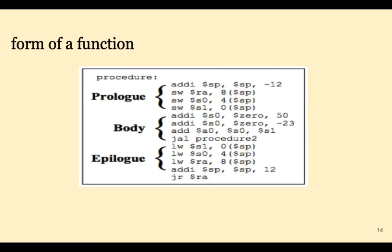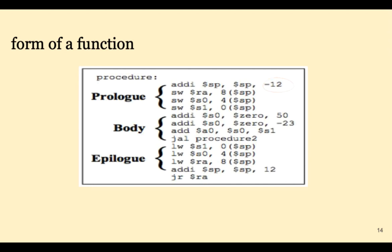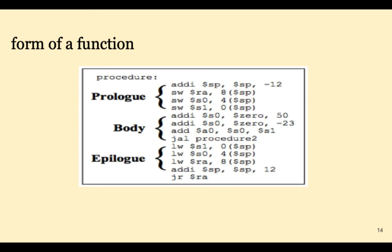What if you need to store more than one word on the stack? You could do an addI, storeWord, addI, storeWord, addI, storeWord, etc. Or you could just adjust the stack pointer by the number of words times 4 and then use the number in front of the stack pointer address as an offset. We see that here three words are pushed onto the stack at the top of the stack and then those three words are popped off at the end of the function.